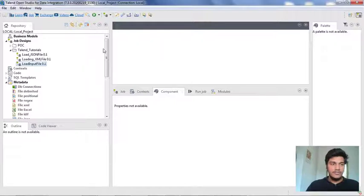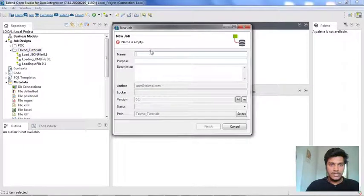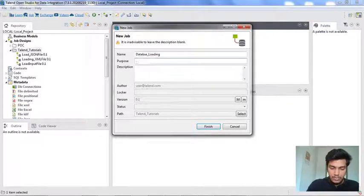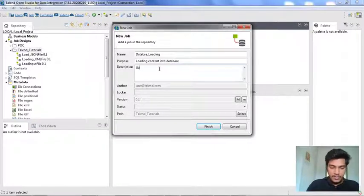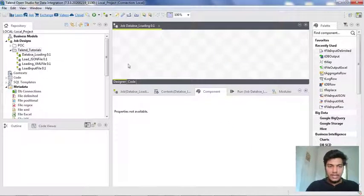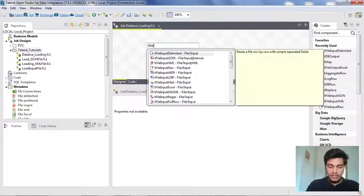First of all, what we need to do is go to the repository panel on the left side of the designer tab, and under the job designs, I created a new folder named Talent Tutorials. So I am creating a new job again. Right click on Talent Tutorials and do create job. I am giving a name as 'database loading' and purpose as 'loading contents into database,' as well as description as 'usage of TDB output.' Once you are done with it, the job directly opens in the designer tab. So what I am going to create is I am loading the data present in an existing file in our local system to Talent Studio. For that, I am inserting a delimited component here that we already saw in the previous lecture.